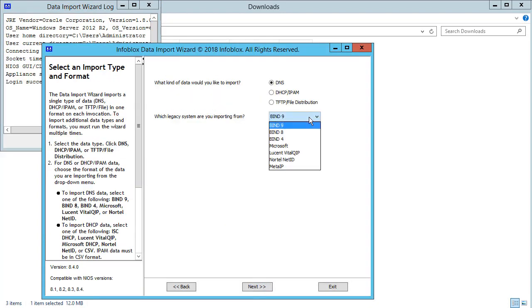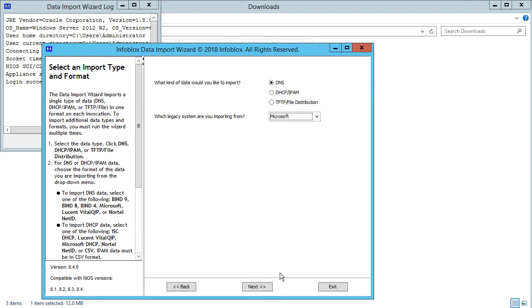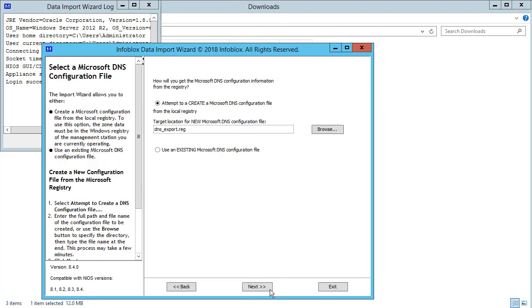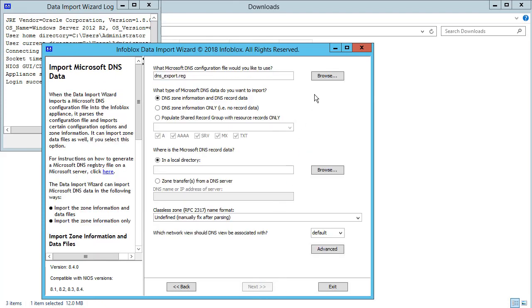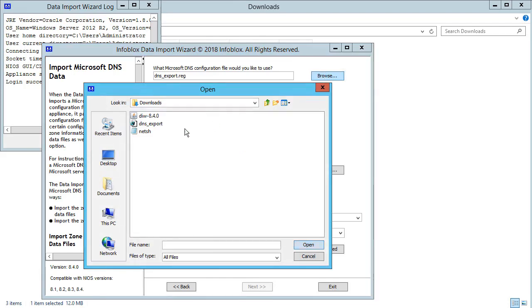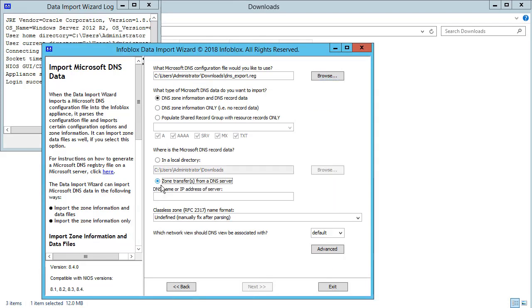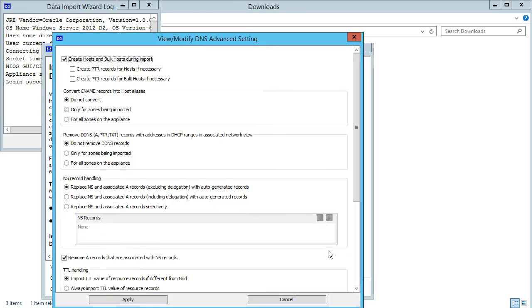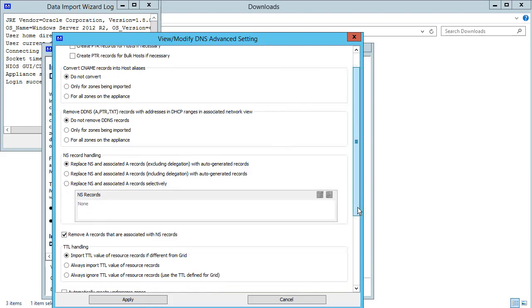Select DNS as source data and Microsoft as the source system. Use a previously exported configuration file. Please note that since we are using zone transfers as the method for importing, you need to have enabled zone transfers on the zones. You can also look at the various advanced options and make the necessary changes.